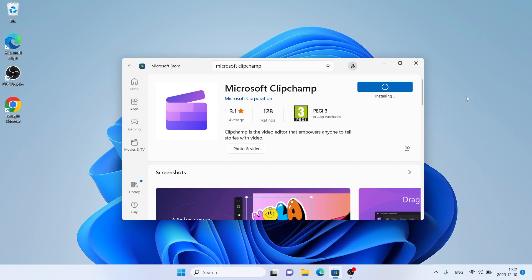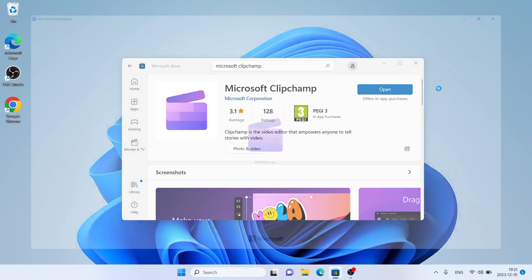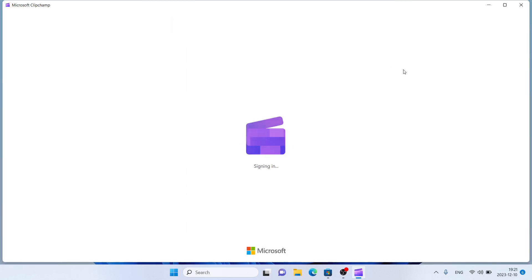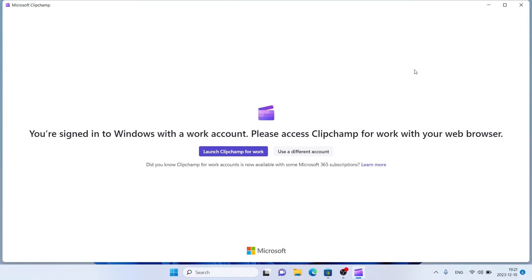Downloading finished. Installation complete. Click Open. So, this is how to download and install Microsoft Clipchamp for Windows. Thanks for watching.